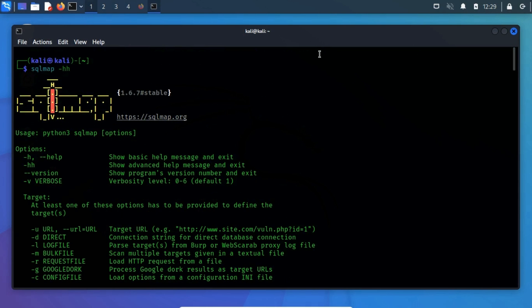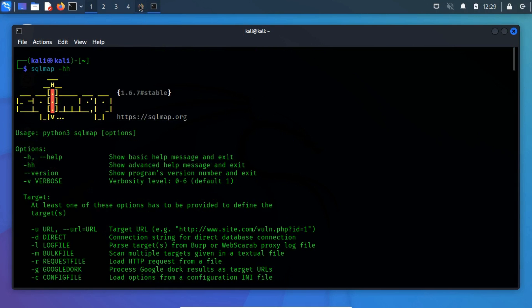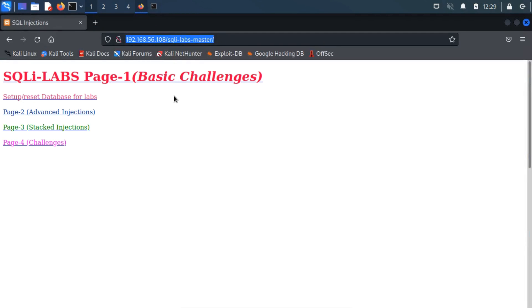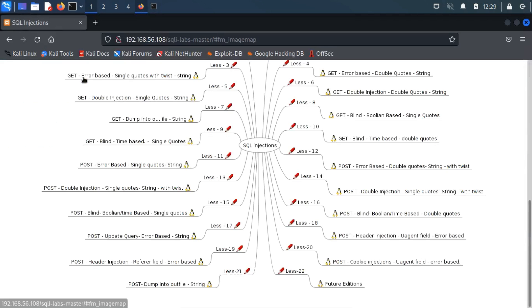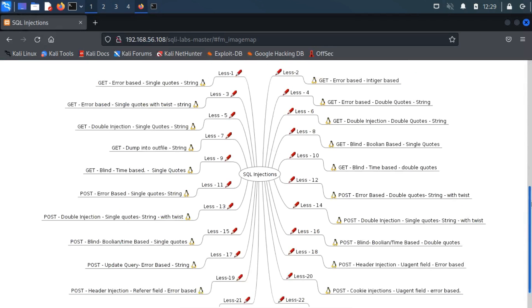Previously, we have set up a vulnerable web application to test SQL injection attacks, which can be accessed by navigating the IP address. Now, let's go back to the browser. Click on the basic challenge, and then choose any of these.